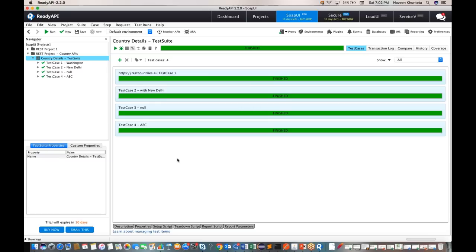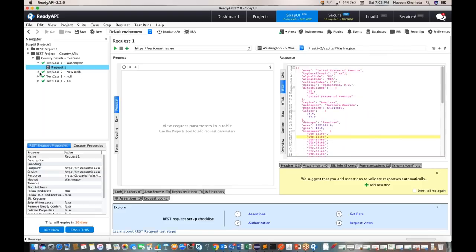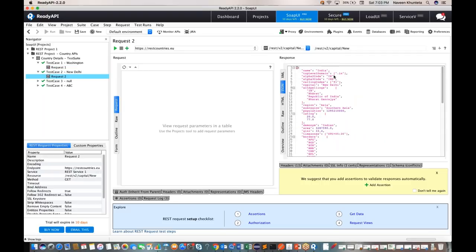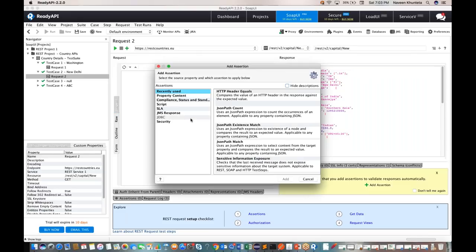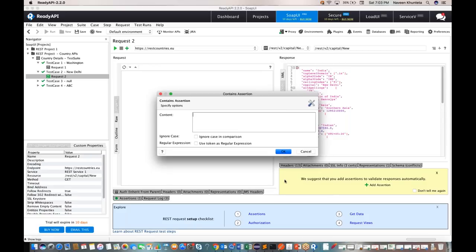Right now everything is passing because I haven't added any assertions or validations. Let me show how to add assertions. Click the plus icon on request two — 'Adds an assertion to this item.' There are several assertion types available. Go to 'Property Content' and select 'Contains' to check what your response contains. Click 'Add,' enter a string — anything that should be available in the response. You can also ignore case or provide a regular expression. Click OK.